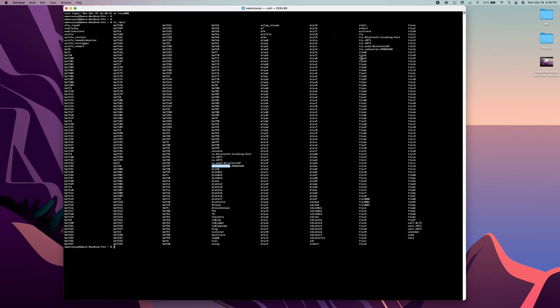So the prefix you're going to look for is TTY dot USB serial or serial USB or something like that. Again, it's going to be the only serial device you're going to have connected. So right here in my case, it is TTY dot USB serial dash the product number.